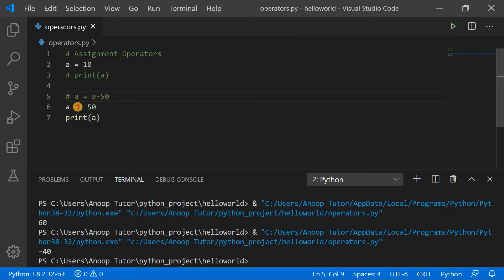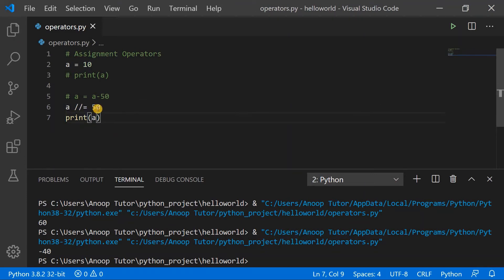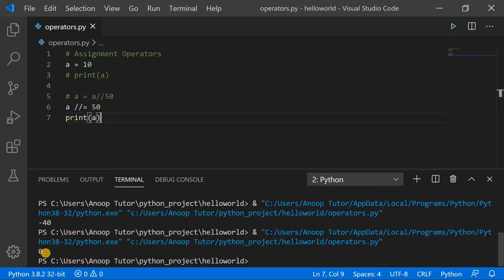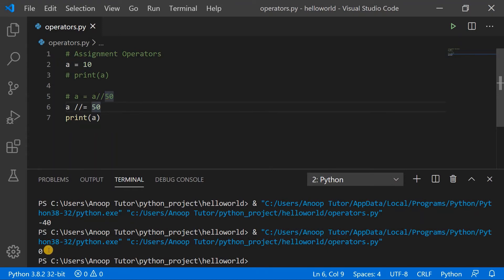Similarly, I can also do multiplication, division, or floor division using the compound assignment operators. For example, floor division — a //= 50 — gives 0 because floor division gives only the quotient, and dividing 10 by 50 yields no whole quotient, so it returns 0. That's all for the assignment operators; let's jump into the next example.